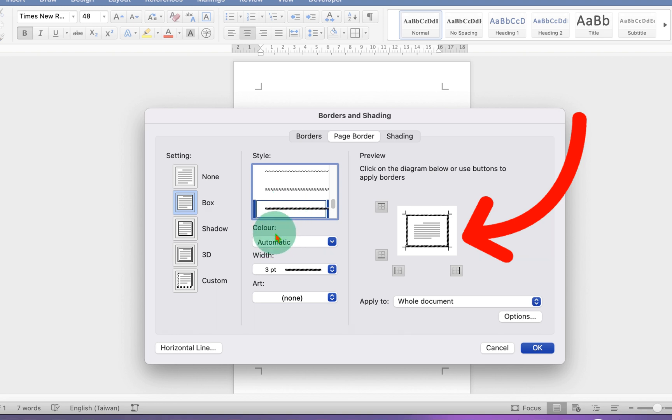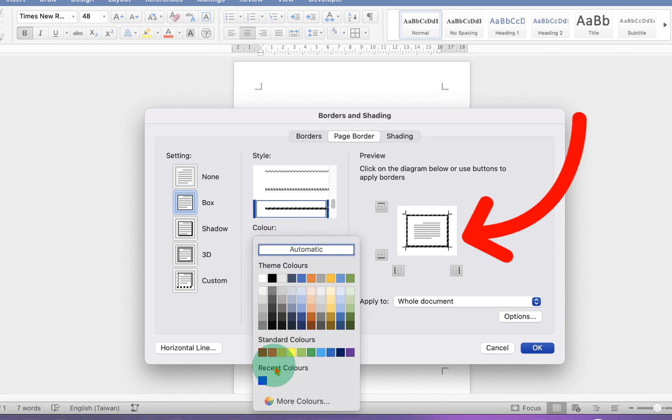And then under the color, you can select the color of your choice. Let's say we will select red color.